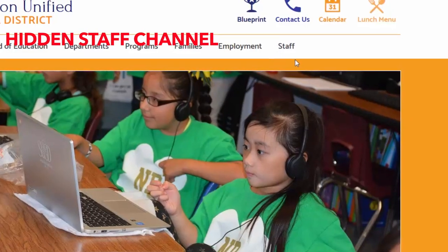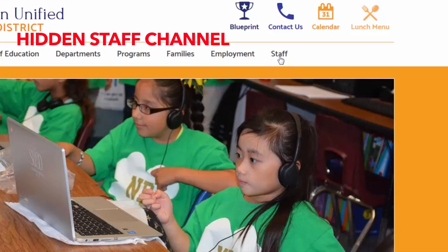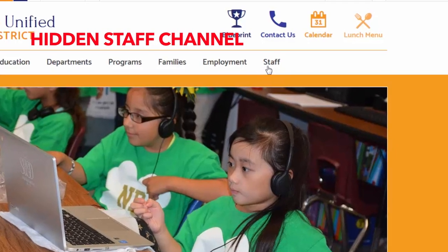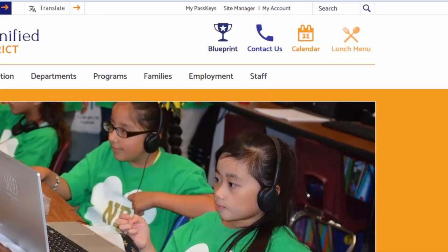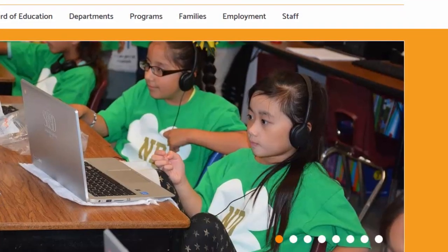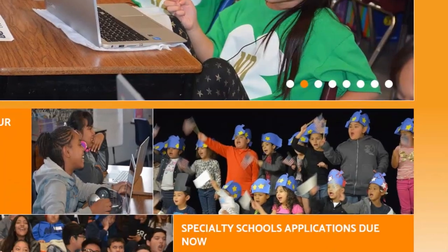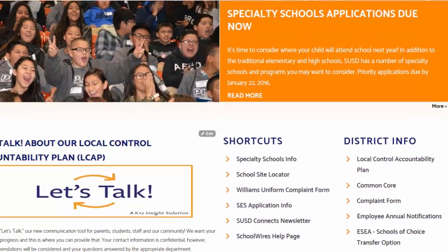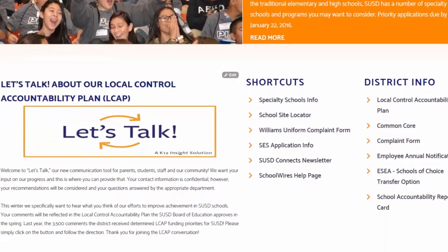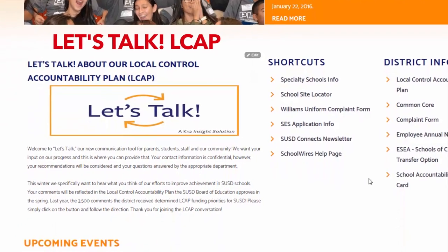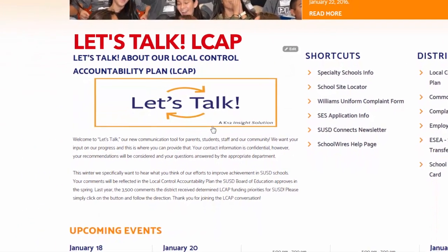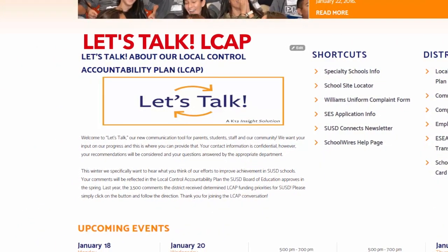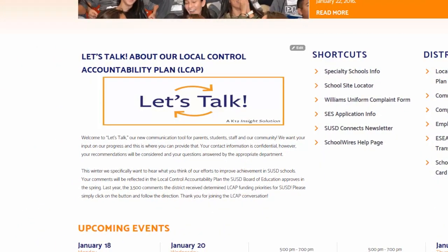A hidden staff channel: employees will have special access to our staff channel filled with resources and other exclusive information. Let's Talk — our new communication tool to hear from parents, students, staff, and our community about our local control accountability.